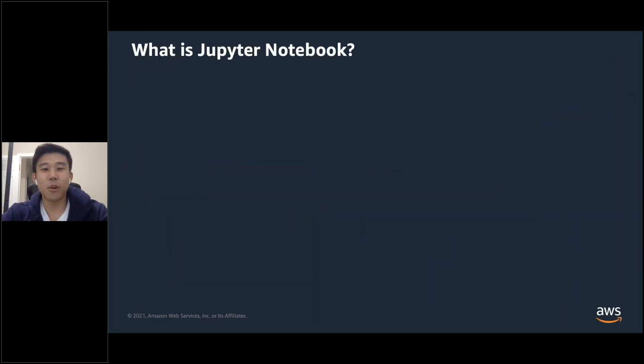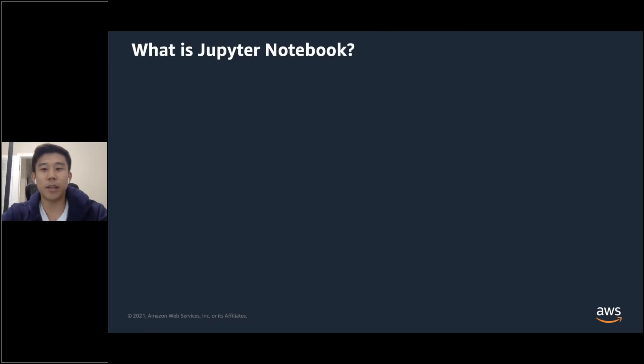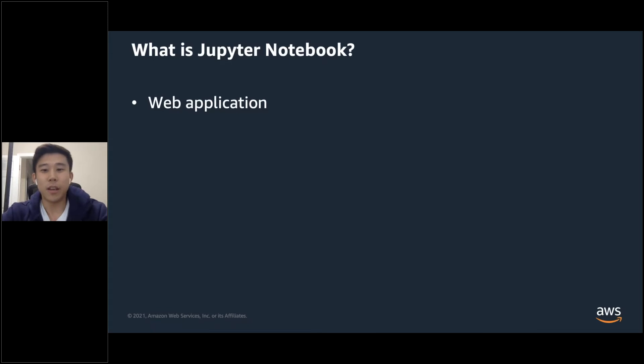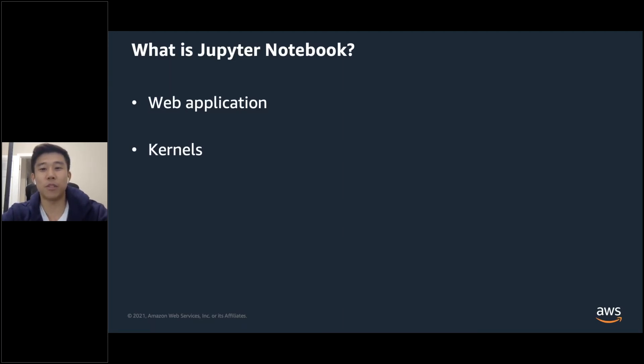So what is a Jupyter Notebook? Jupyter Notebook is a browser-based, interactive, computational environment that allows users to create documents, run code, and share results. It combines three components: a web application that you can use to access notebooks with a browser of your choice; kernels, the engine that allows you to run code in a specified language within your document.